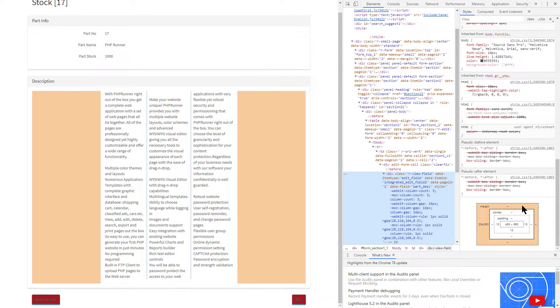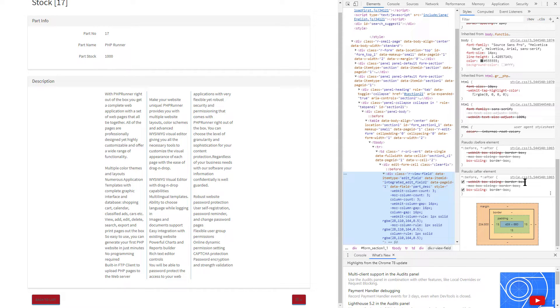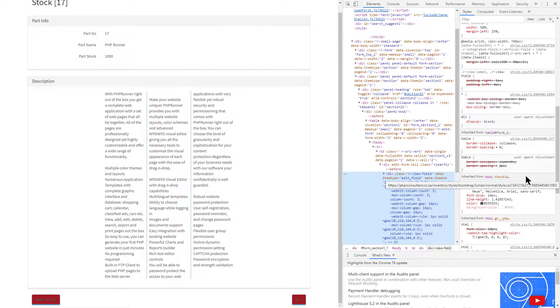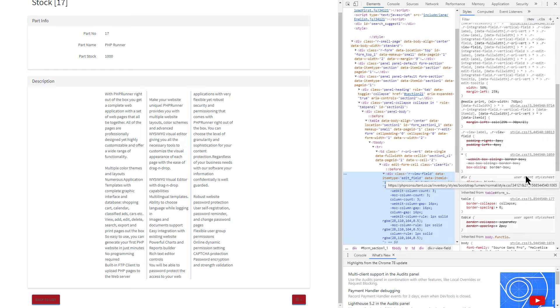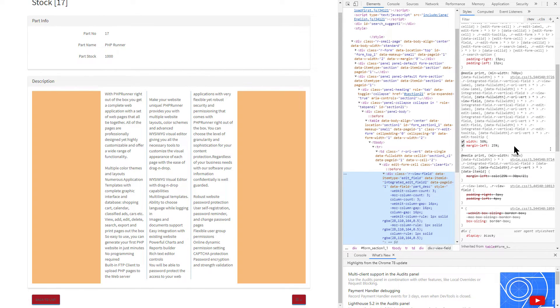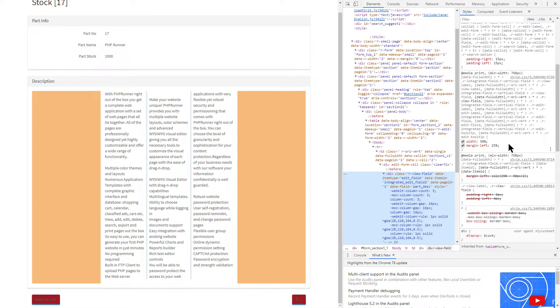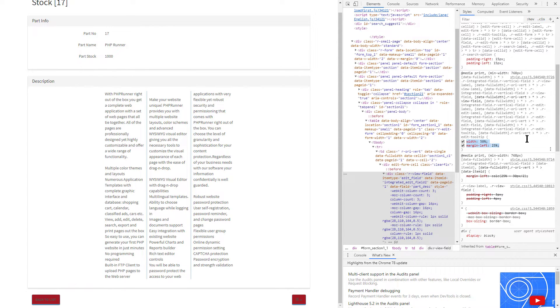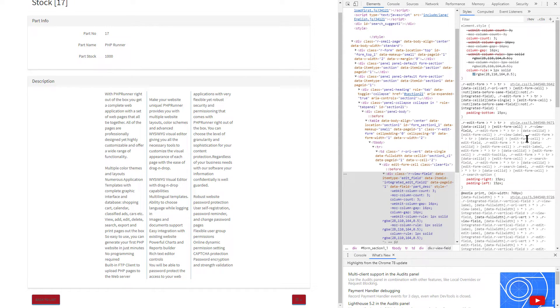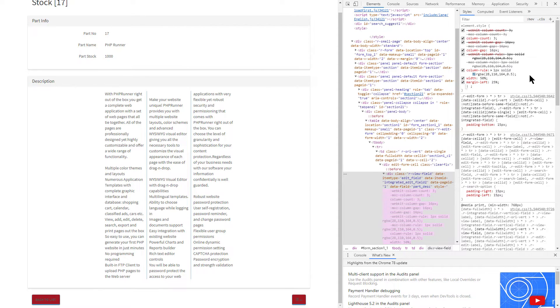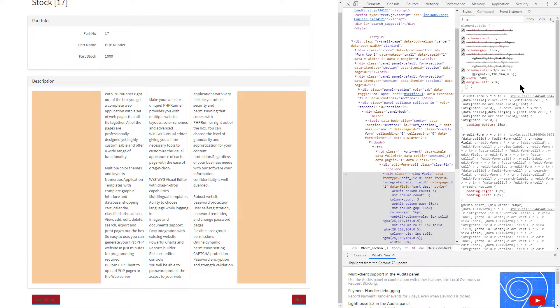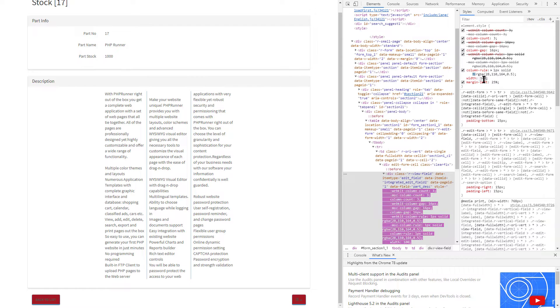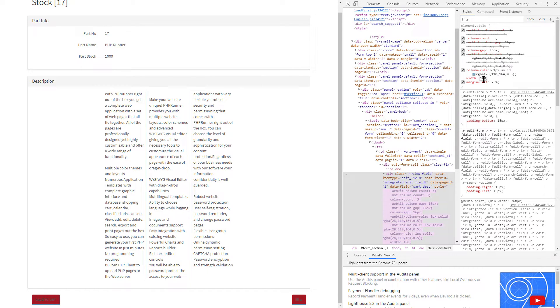Now I'm scrolling up and try to find the margin properties. Here I found marginLeft of 25% and the width of 50%. Copy the width and marginLeft and paste it into the element.style. I'm going to change the width to 100% and the marginLeft to 1%.